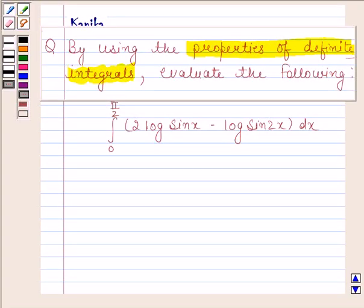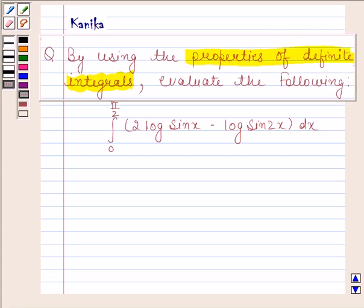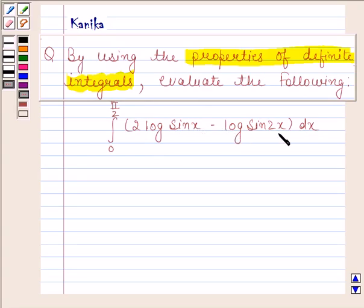Hi and welcome to our session. Let us discuss the following question. By using the properties of definite integrals, evaluate the following: the integral of 2 log sin x minus log sin 2x from 0 to π/2.